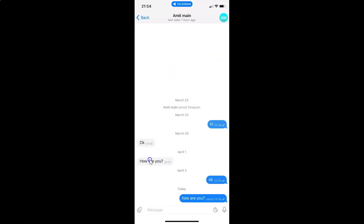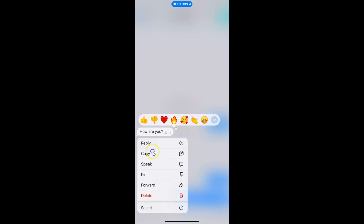I want to pin this message. After that, just tap and hold on it. You can see I have this pin option, so just tap on it.